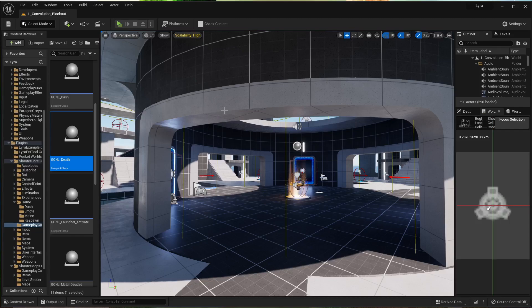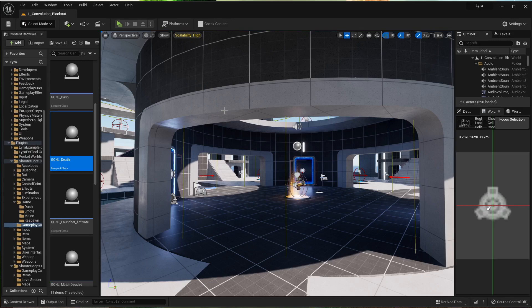Hey, I'm Phil. Today I'm going to show you how to get rid of the spawn-in effect and the death effect that happens in the Lyra starter project.